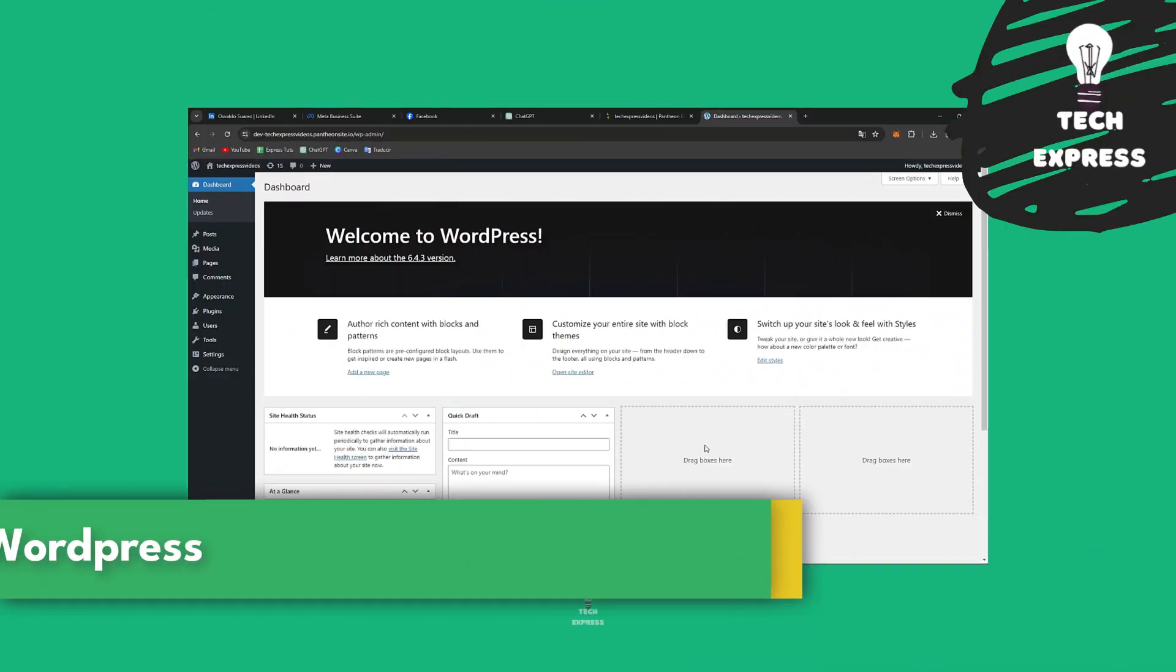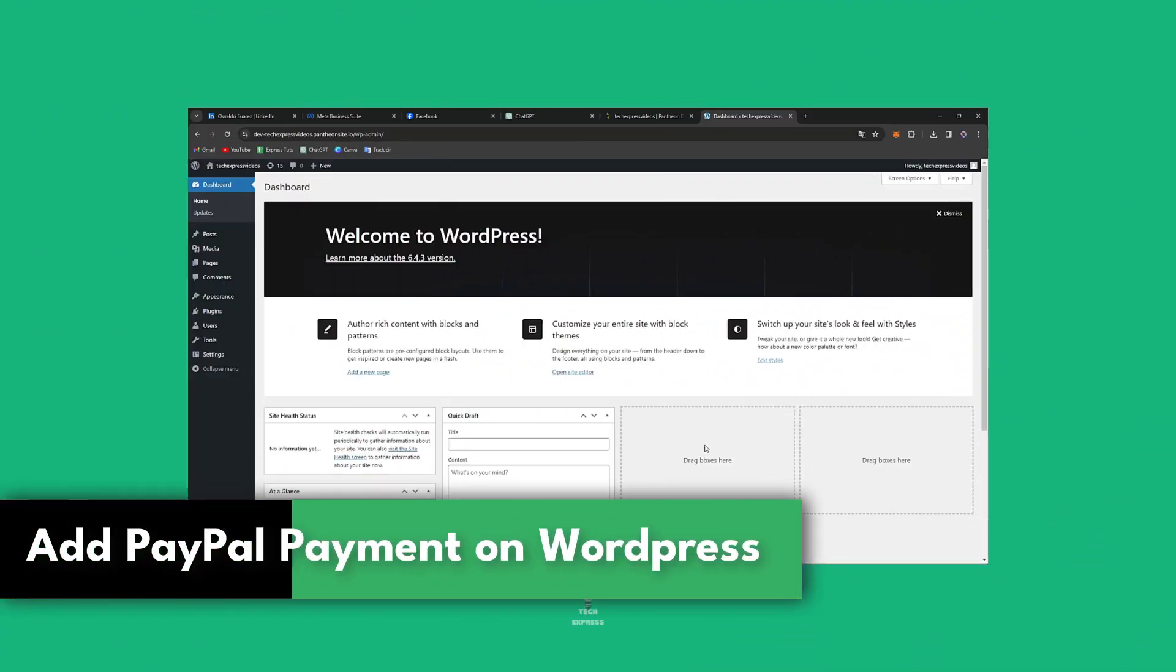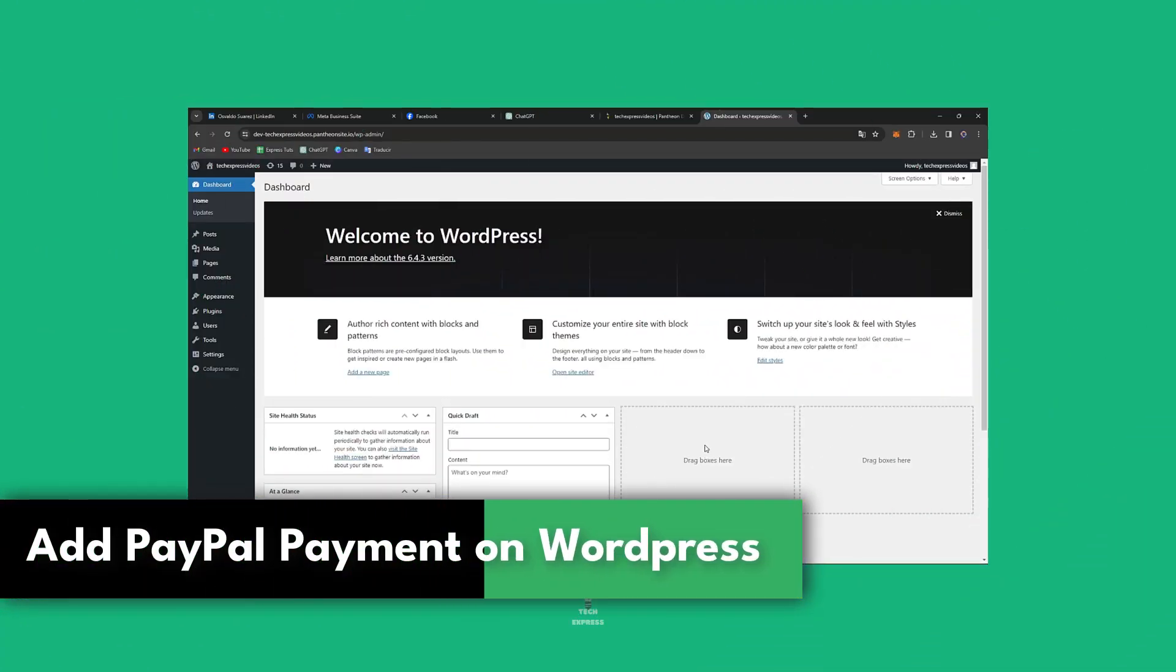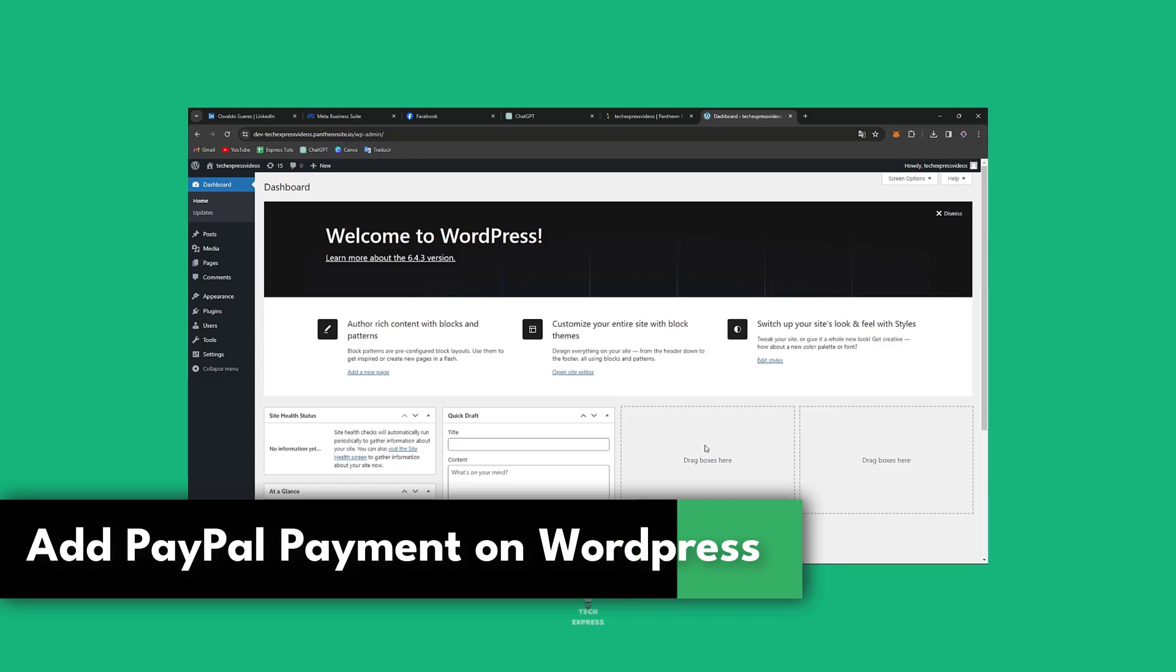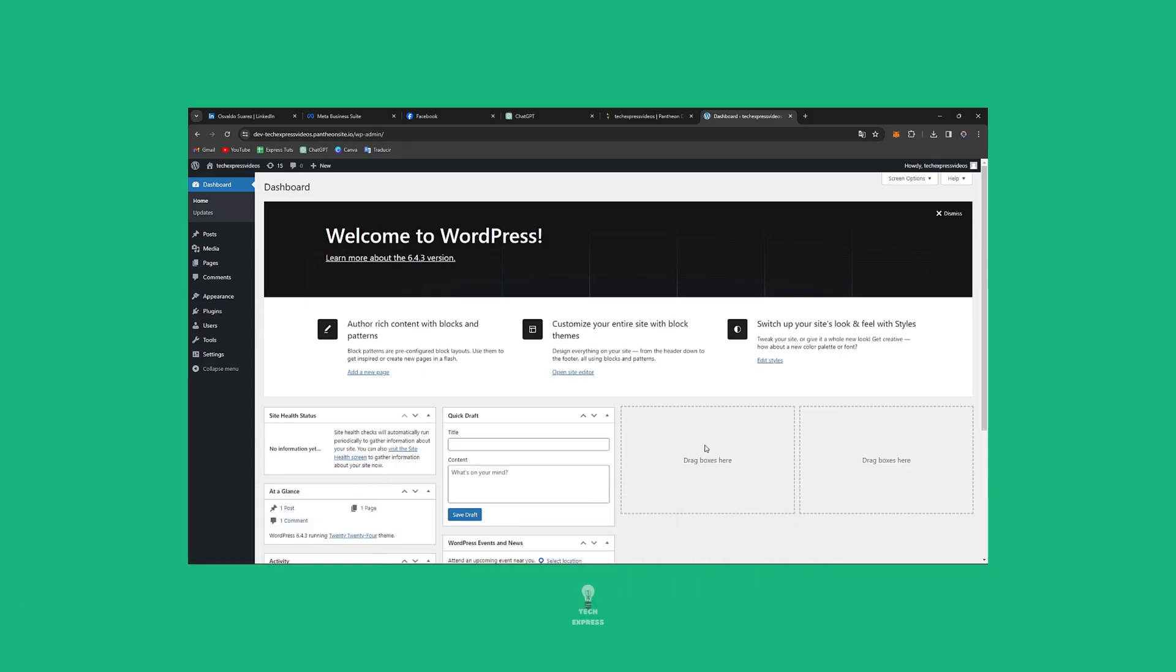Hello Enthusiasts and welcome to WordPress. I'm going to show you today how to add a PayPal payment gateway into WordPress. Let's do this in a very easy way.